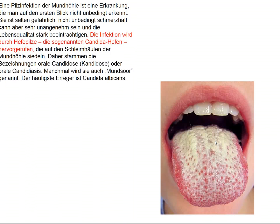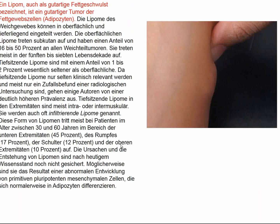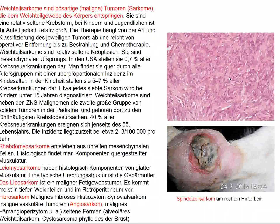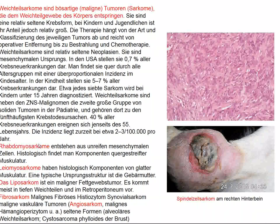Lipomas are benign fatty tumors; they're freely movable, painless, and hardly ever degenerate to malignancy. Spindle cell sarcomas are basically fibroblasts and have this spindle appearance. They're uncommon in humans but common in other animals. The example shown here is a spindle cell sarcoma on the hind limb of a dog. Sarcomas are labeled in terms of the cell type they represent: rhabdomyosarcomas are muscle-like cells, leiomyosarcomas are smooth muscle, liposarcomas are fat cells, fibrosarcomas, and angiosarcomas.